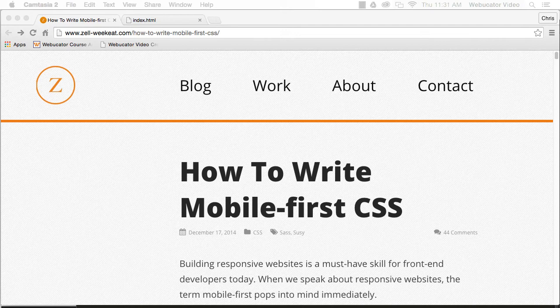For the sake of simplicity, I've converted the SASS from Zell's blog post into straight CSS.